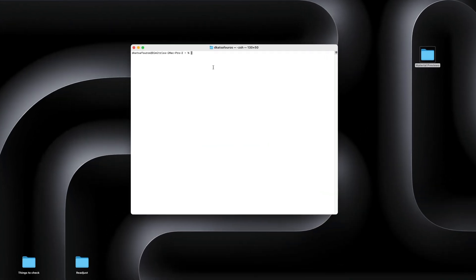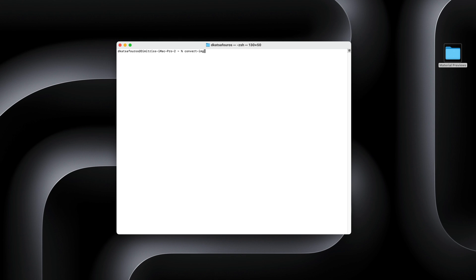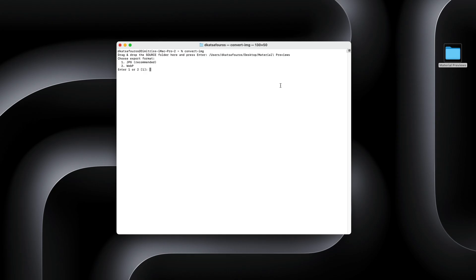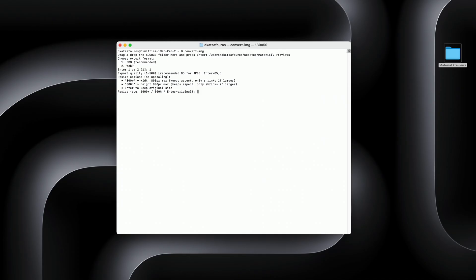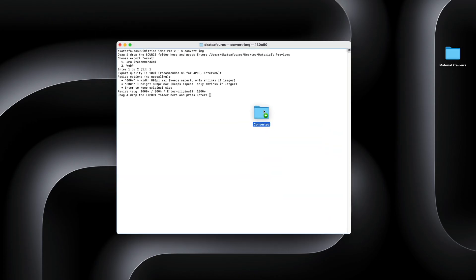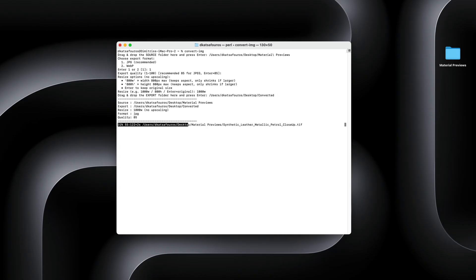I type in my command, and at this point I can either type in some extra parameters, or do it in a more interactive way — I usually go the interactive route. Let's drag the folder in and pick the format. Currently I've limited things to just JPEGs and WebP, the two formats I use constantly, but it can easily be extended to any image format. I pick the export quality, then choose whether I want to resize the images. I can skip resizing entirely and keep the original resolution by just hitting enter. For this one, let's go with 1000 pixels width. I then pick the output folder, and that's it. The script goes through the folder and converts everything inside it. If there are subfolders, it scans those too and preserves the same folder structure for the converted images.